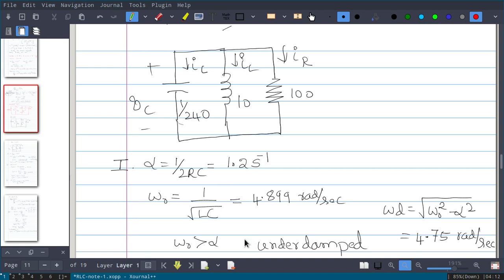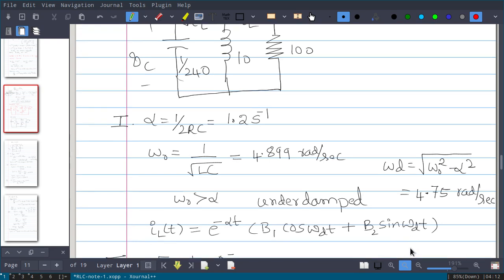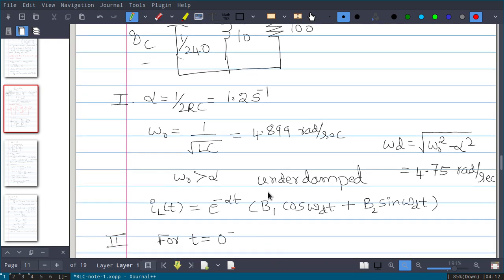Since the response is under-damped, we find omega_d = √(ω₀² - α²) = 4.75 rad/s. The assumed solution takes the form: iL(t) = e^(-αt) [B1·cos(ωd·t) + B2·sin(ωd·t)]. Now for t=0 we need to find the initial voltage and current.